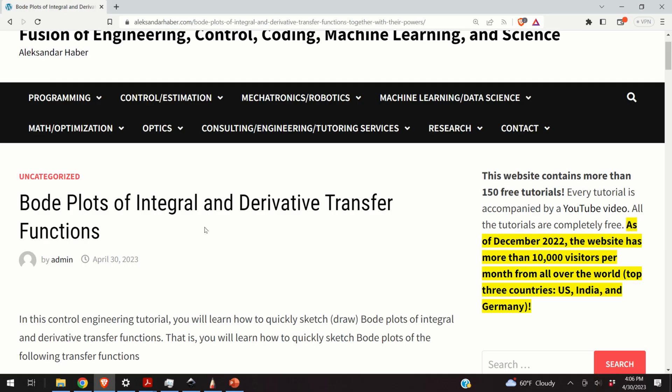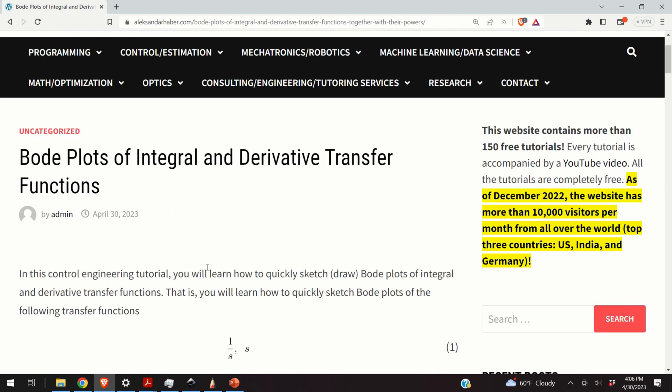Hello everyone and welcome to control engineering and control theory tutorials. In these tutorials we present real and applicable knowledge of control engineering, robotics, dynamics, mechatronics, etc. This particular video is dedicated to the Bode plots of integral and derivative transfer functions.